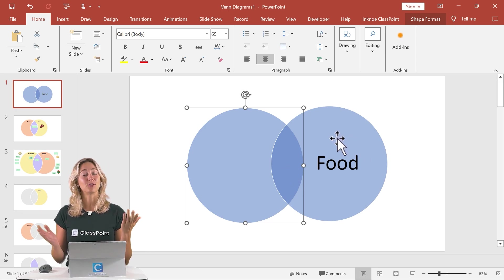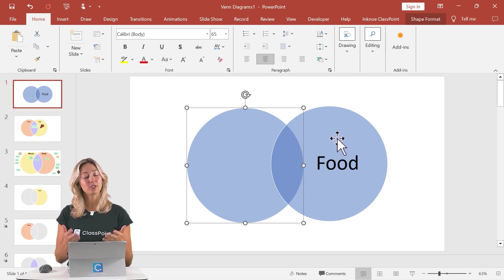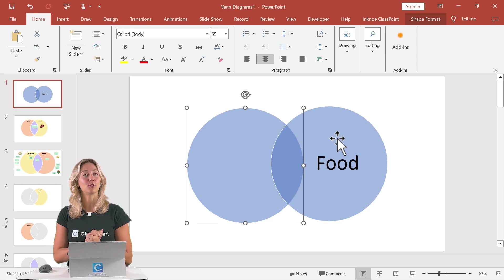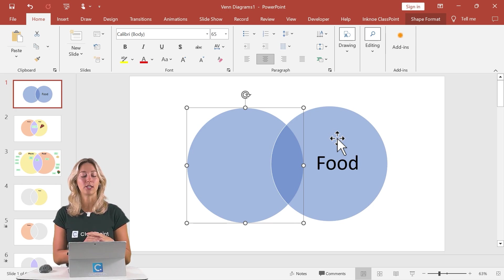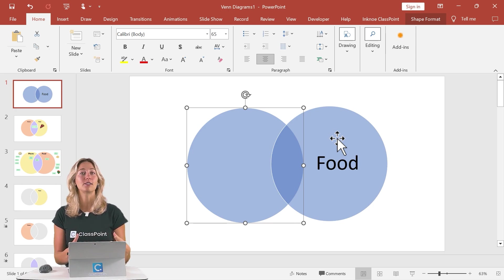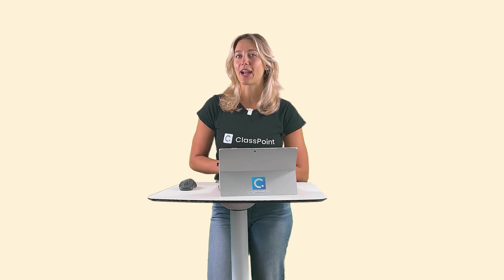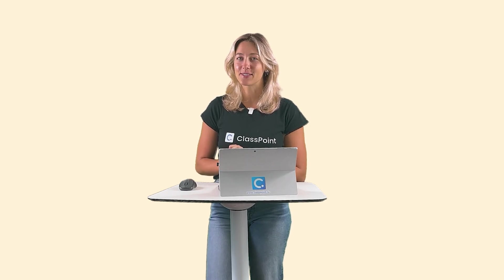So you have these two different options to create a Venn diagram. You can choose which one works best for you and continue editing and customizing to match your own information. Then don't forget to continue adding those interactivity features to really engage and interact with your audience. To find out more about ClassPoint and all of ClassPoint's other interactive features, take a look at the videos here. Thanks for watching and don't forget to subscribe to the ClassPoint channel.